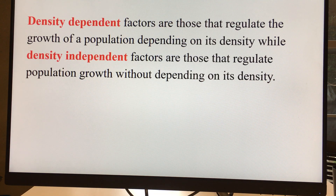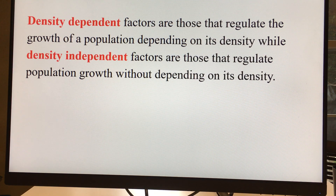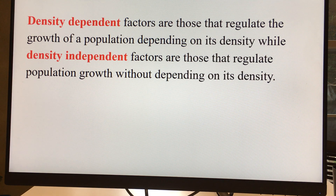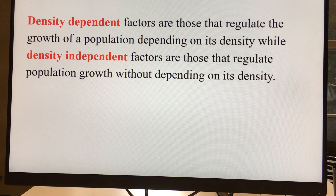There are two types of factors that affect the population: density dependent factors and density independent factors. Density dependent factors are those that are affected by the population density, and density independent factors regulate population growth without depending on the density of the population.